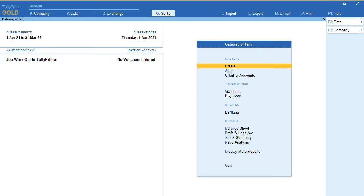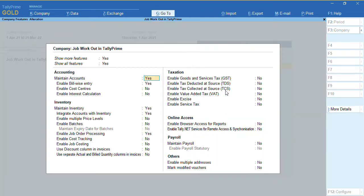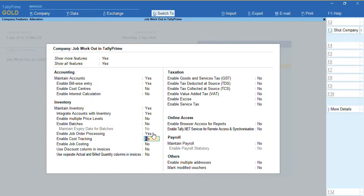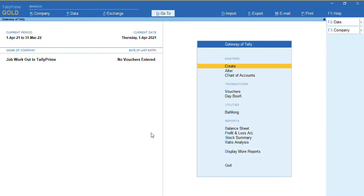To enable job work, press F11. There is a feature called 'Enable Job Order Processing' — set it to Yes. Once we enable this option, press Ctrl+A to save.